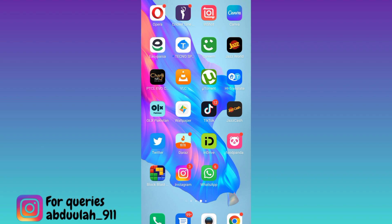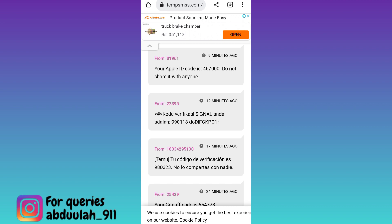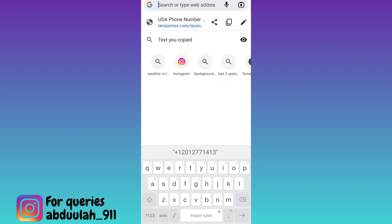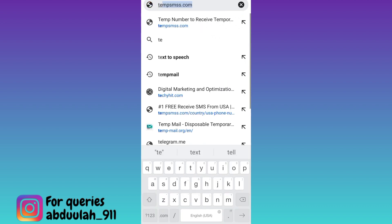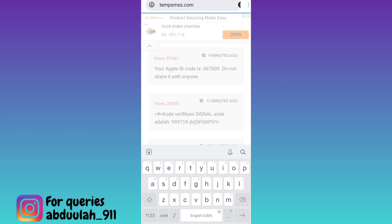If you want to create an account on Signal app using a USA number, then what you have to do is to open your internet browser and in the search bar, type TEMPSMSS. Click on search.